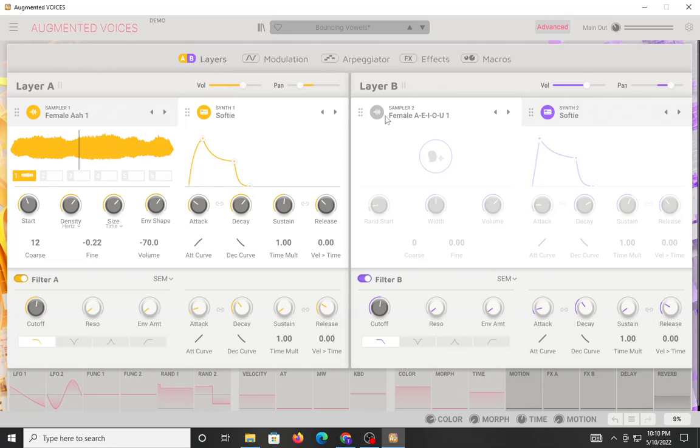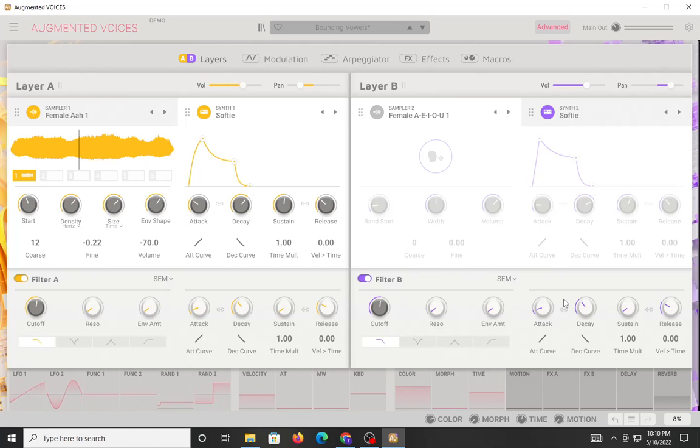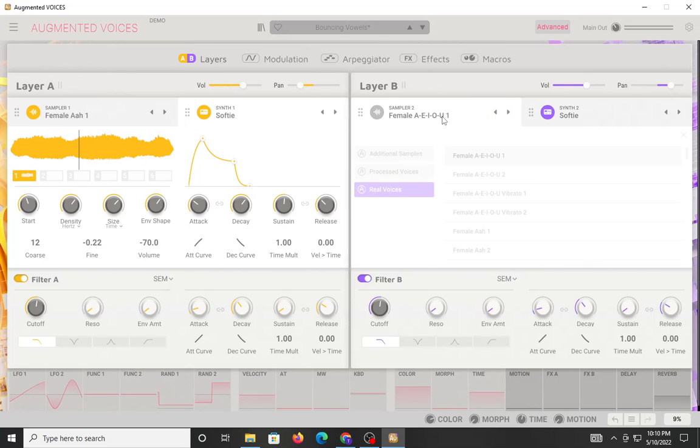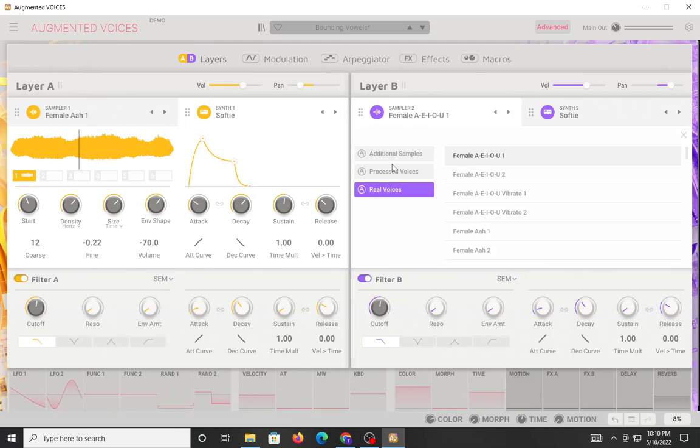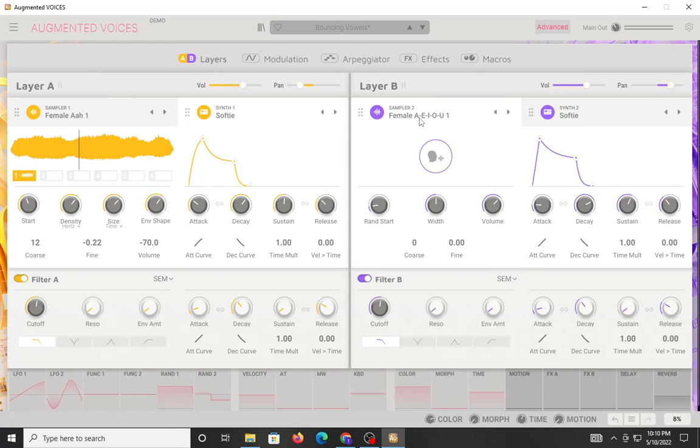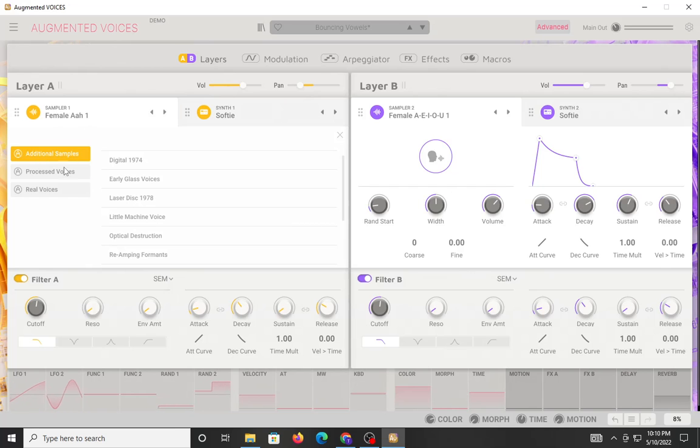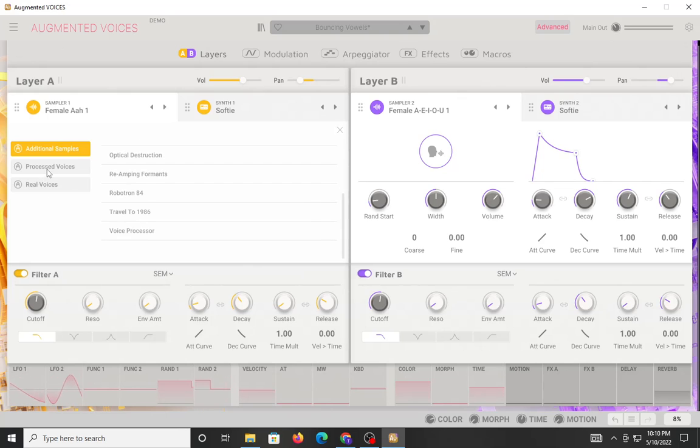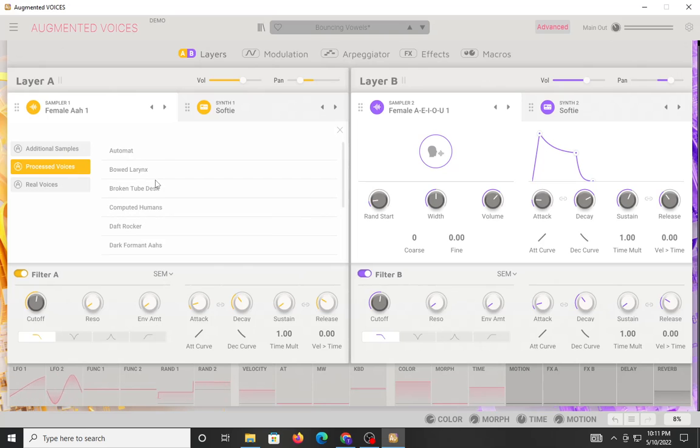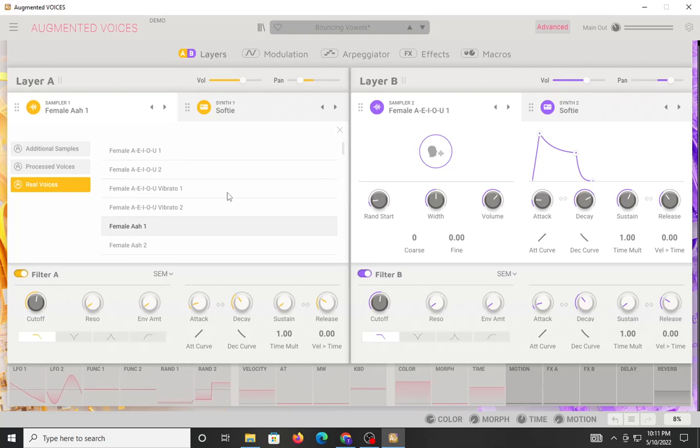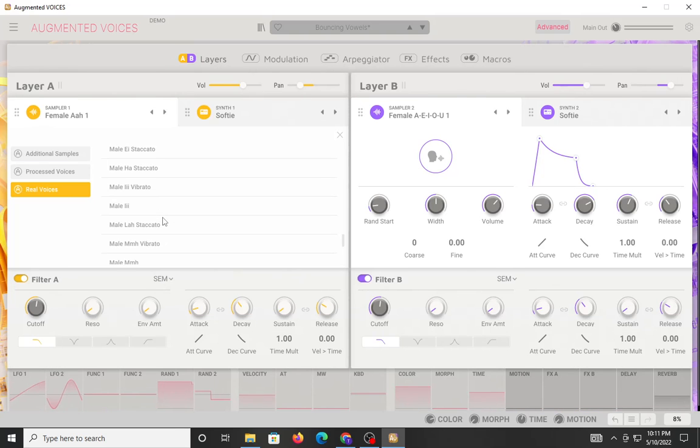Likewise, you have a layer B, which will allow you to do similar things with your filter, your resonance, your shape envelopes, as well as your amplitude envelope. There we go. So yeah, if you look here, you have the double click under this marker, likewise, right here. And there are a lot of different options for your samples and your voices. You have additional samples, process voices, real voices. So there's a lot here, but it's not so much that it's overwhelming.